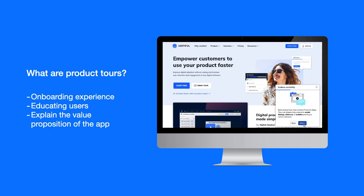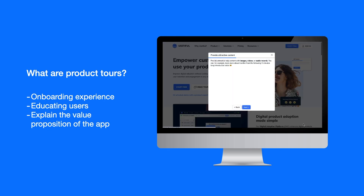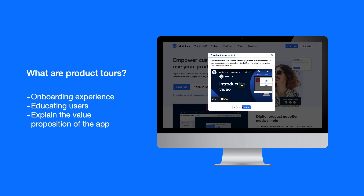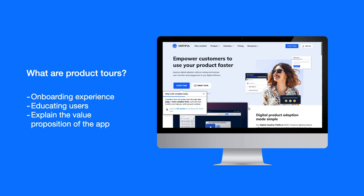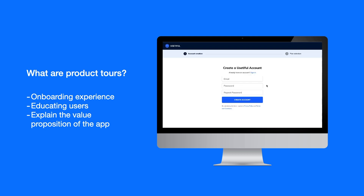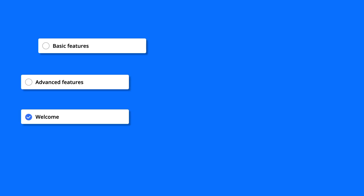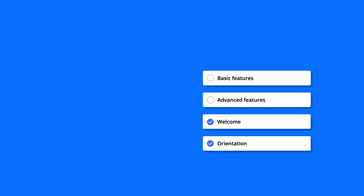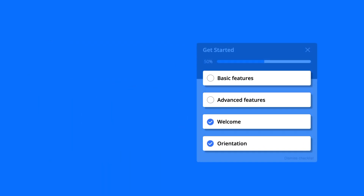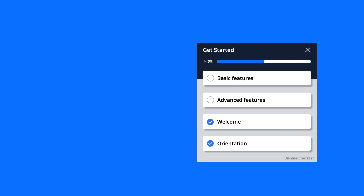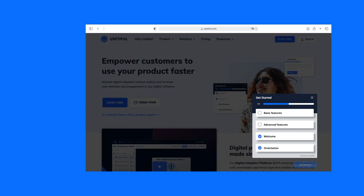Product tours are an essential part of any digital adoption strategy. Most of our clients at Ustiful have more than one tour. What if you have multiple product tours covering different processes inside your app? Wouldn't it be great to combine them in a list, order them logically, and present them to users? That's exactly what you can do with our onboarding checklists feature.